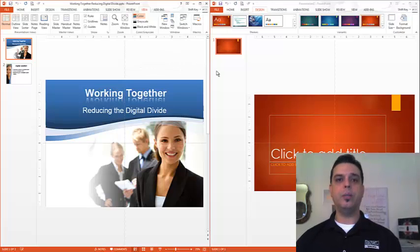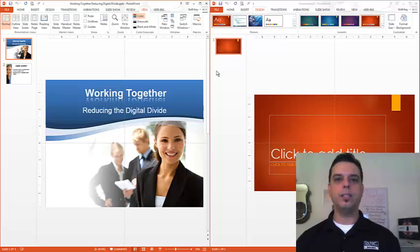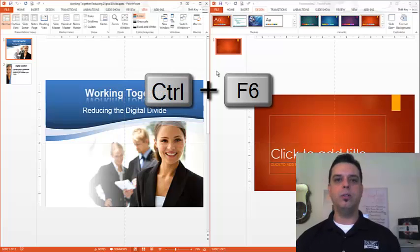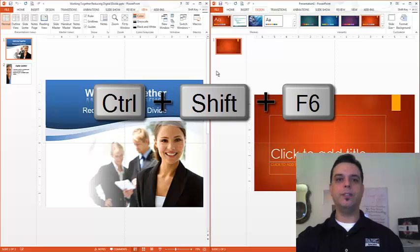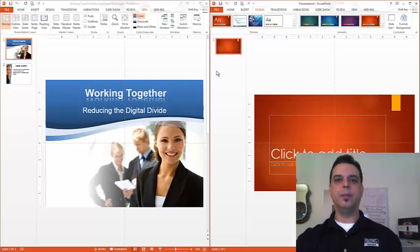If I choose, I can toggle between each presentation by pressing Ctrl-F6. And to toggle back, I'll press Ctrl-Shift-F6. That simple.